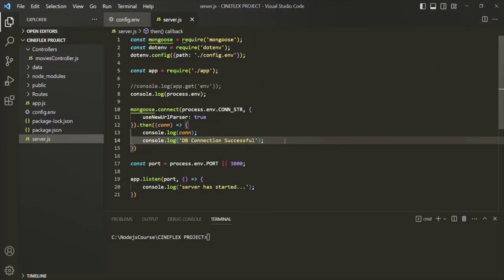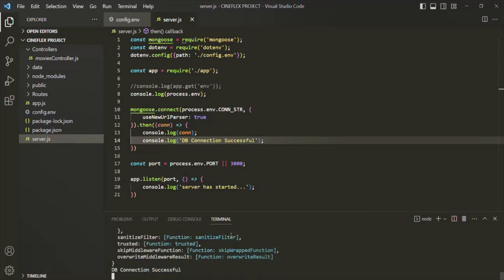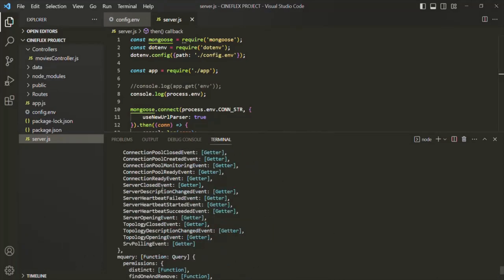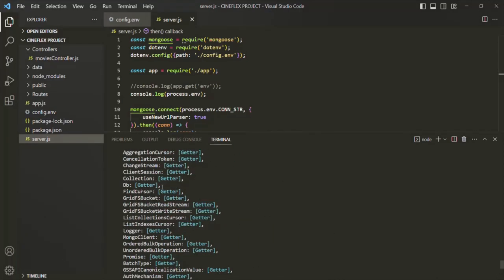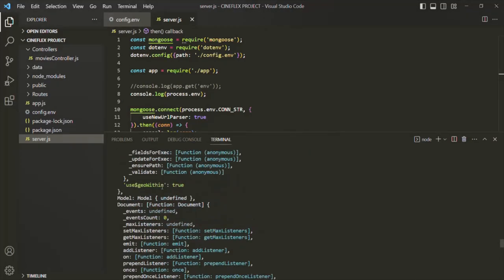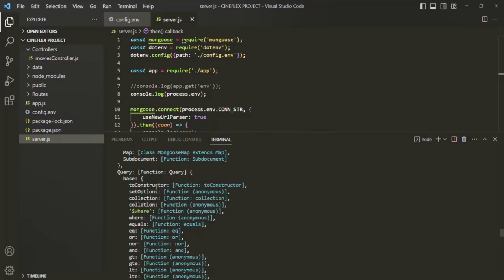Let's save the changes and run the application by typing npm start. Here you can see we have the message 'DB connection successful', which means our Node application is now connected to the remote database server. If I scroll up in the terminal you can see the connection object and all the properties which this connection object has. I just wanted to show you how this connection object looks, but we are not going to use it, so let me comment it out and keep it for reference.